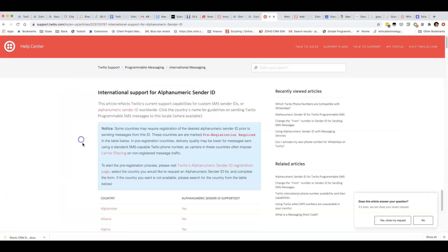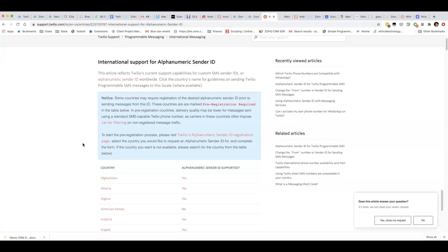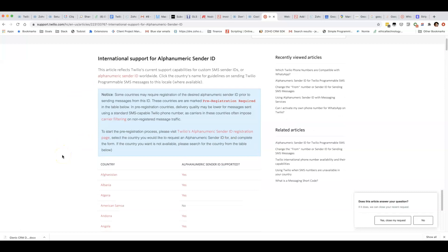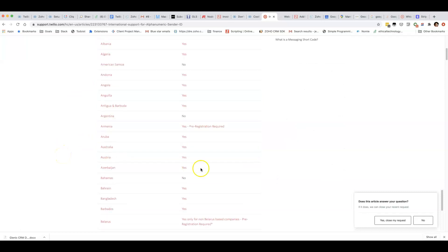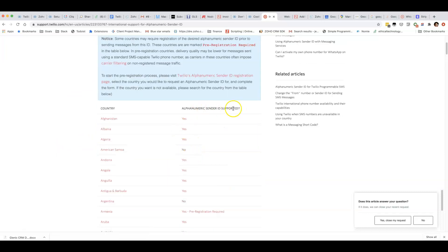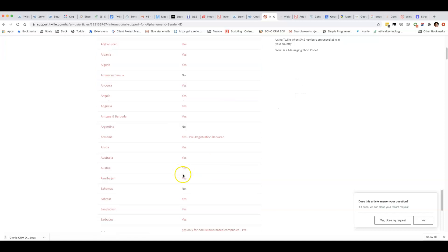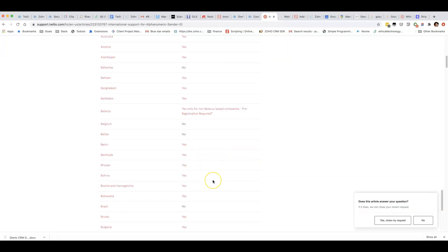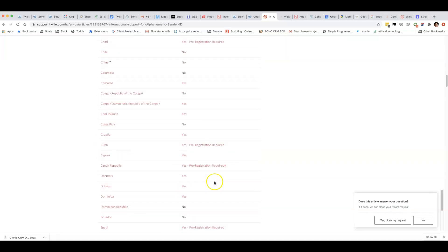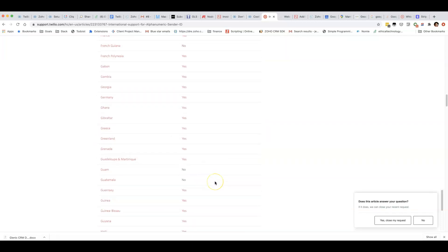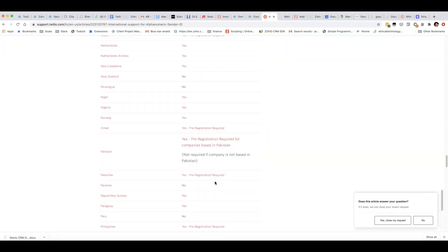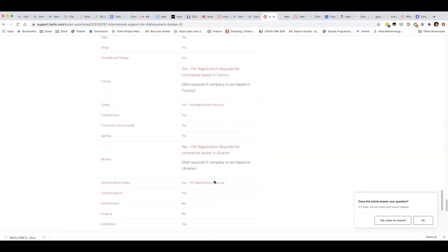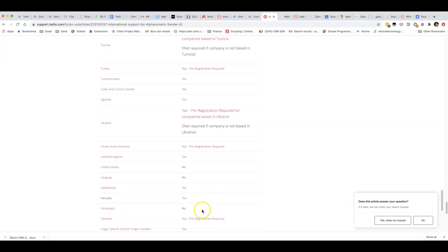I was about to tell you about what countries it will work with. I'm in Australia and you can see here that it is supported. Some countries like Armenia are supported but you have to pre-register. For some other countries, for example the US, it's flat-out not supported.